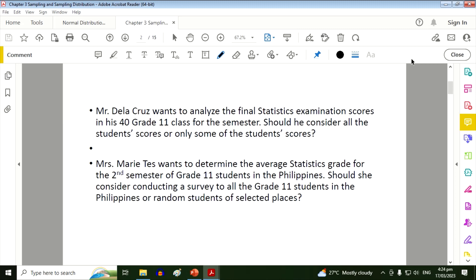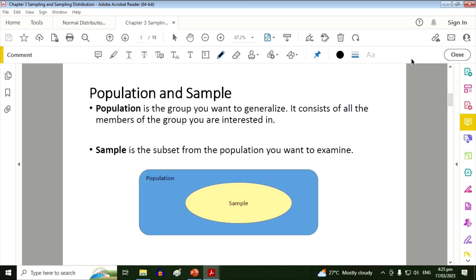She can just conduct a survey to random students of selected places because it is very time-consuming and costly to interview all the Grade 11 students in the Philippines. That's why we have these probabilistic sampling methods in order for researchers to determine who are their respondents.